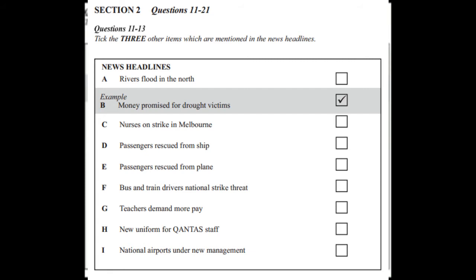Now listen to the news headlines and tick the three other items which are mentioned. This is the 6 o'clock news for Tuesday 25th November and first the headlines. The Prime Minister has promised to help the drought-stricken farmers in the northern part of the country who haven't seen rain for nearly two years and in Sydney, a group of schoolchildren are successfully rescued from a plane which landed in the sea shortly after take-off. Transport workers are on strike in Melbourne over a pay claim and the strike looks set to spread to other states. And on a fashionable note, there's to be a new look for the staff of Qantas, Australia's national airline.